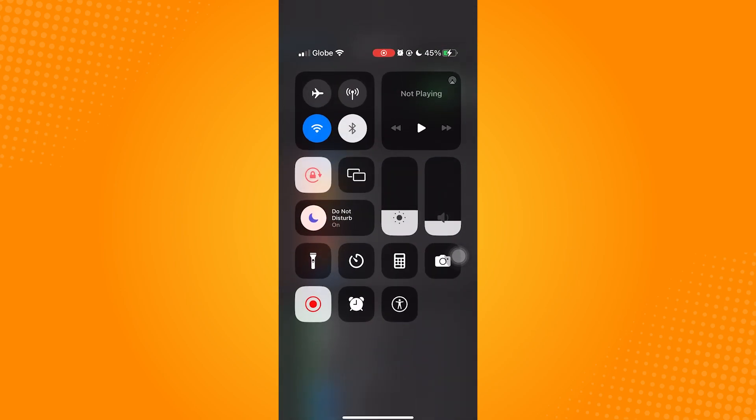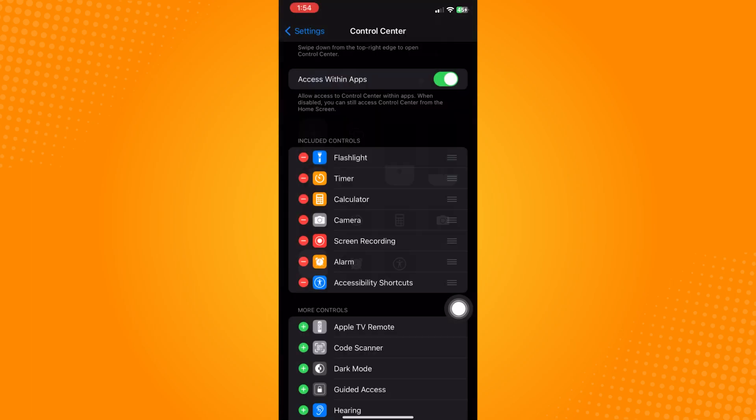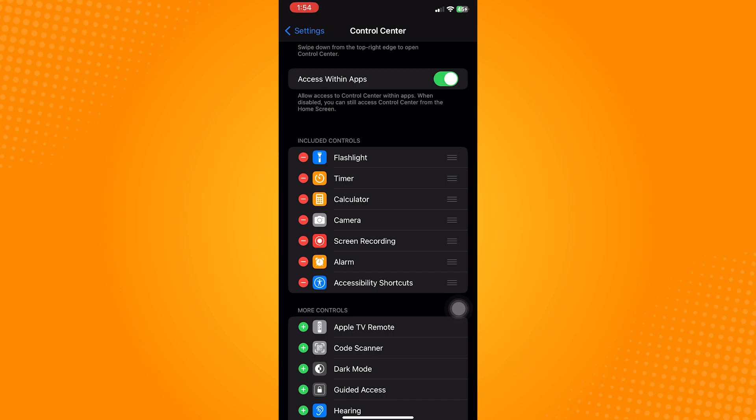So that is how to activate screen record on any iPhone. Let us know if this video helped you out, and if you have any questions feel free to drop them down below. Thank you for watching and have a nice day.